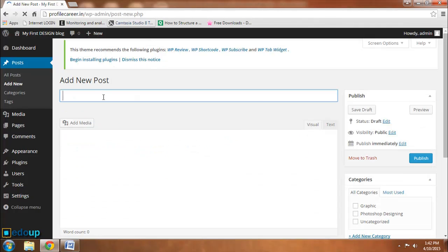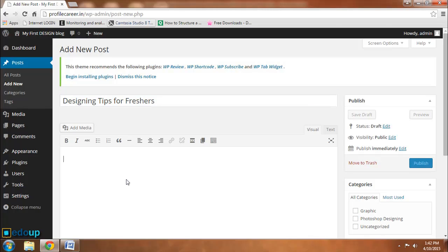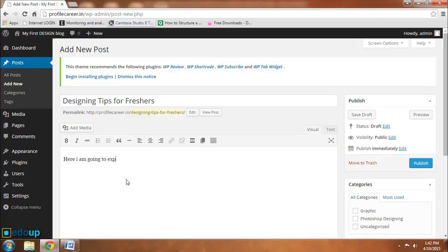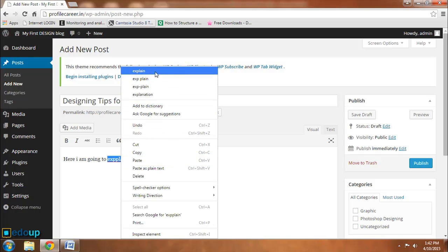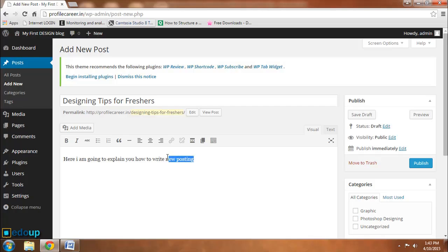I'll define it as Designing Tips. I'm making a new post called Designing Tips for Freshers. Here I am going to explain whatever you want to type. You can make it explain how to write a new posting. I'll make some dummy content over here. I'll bold it: how to write a new posting.